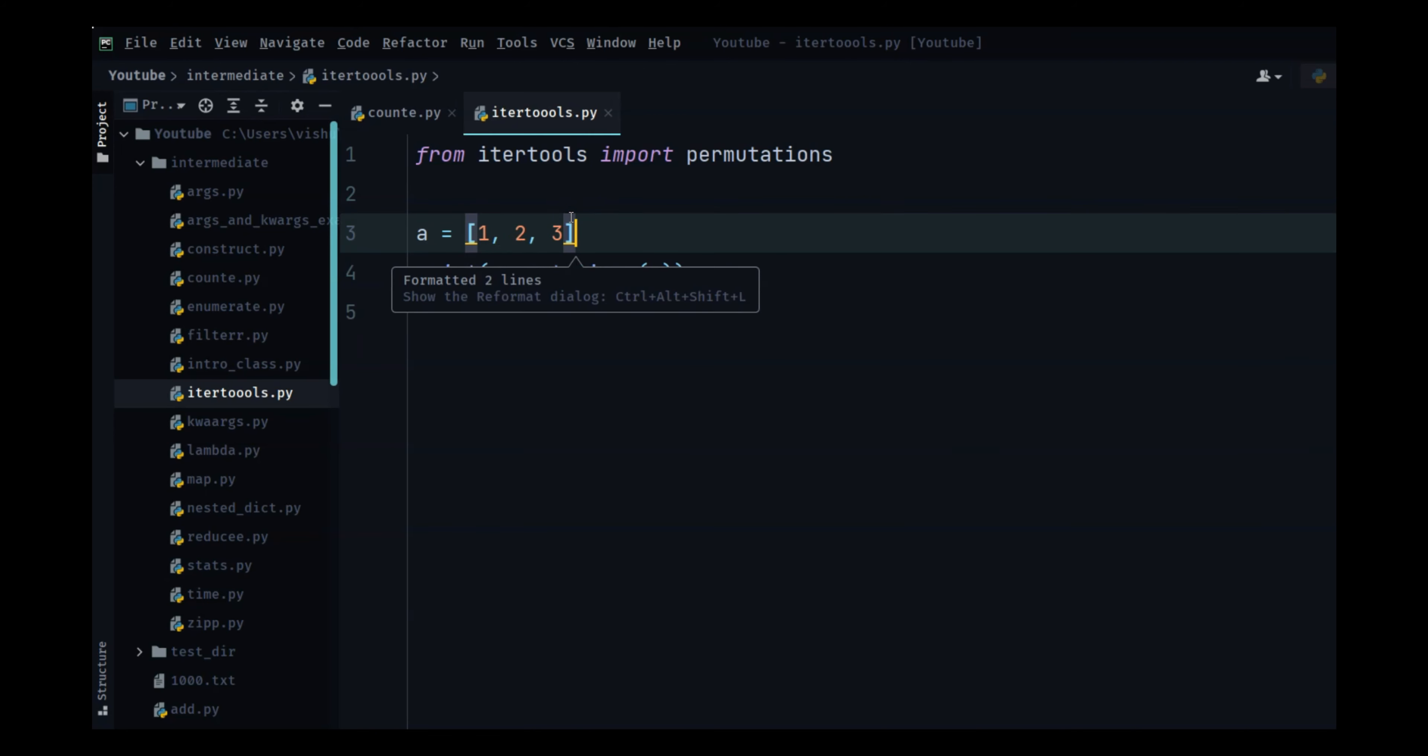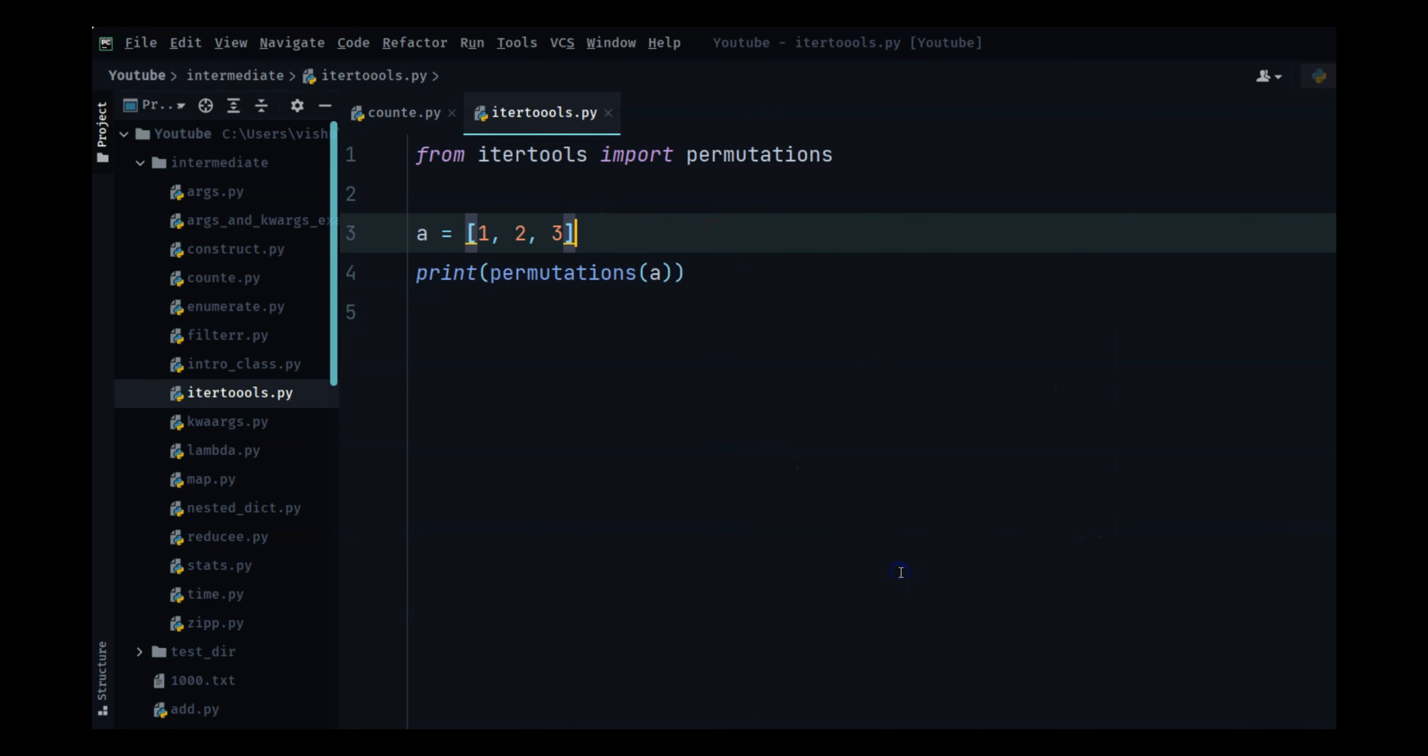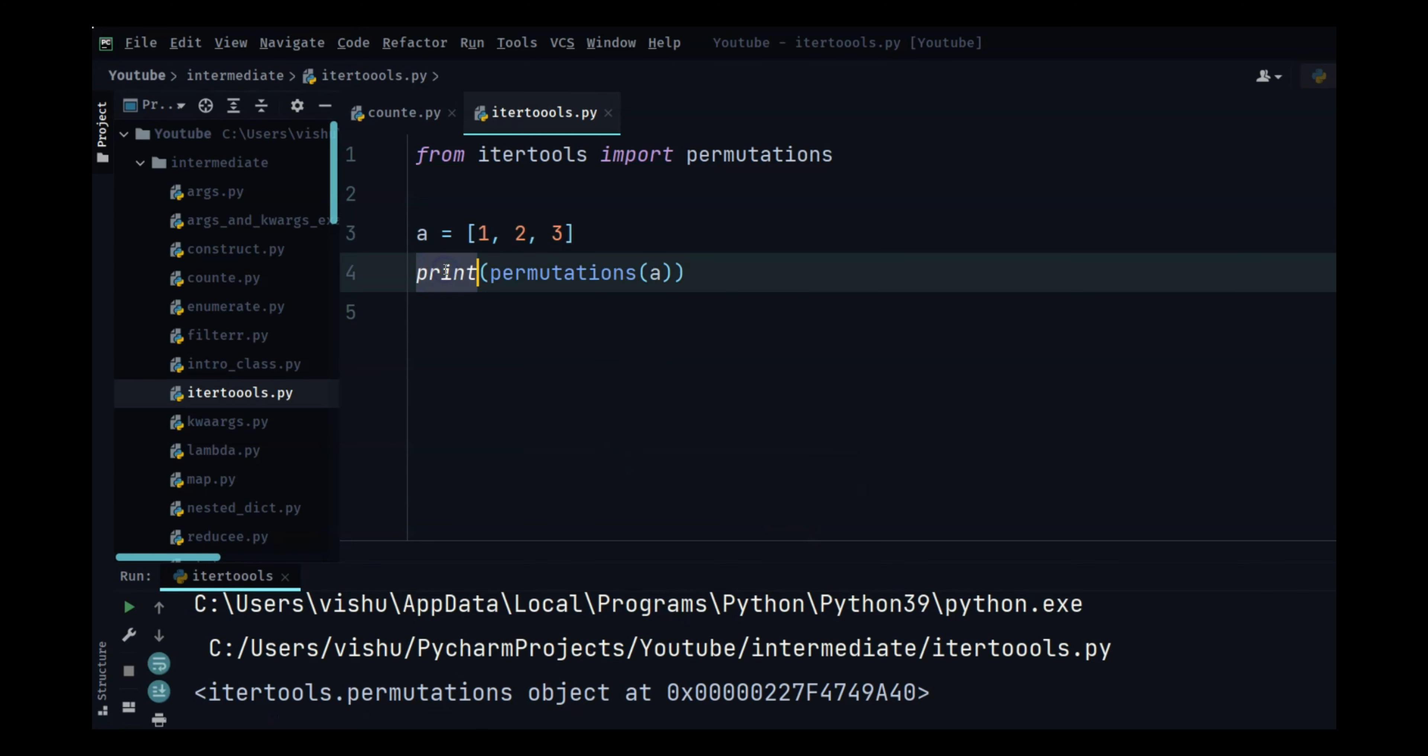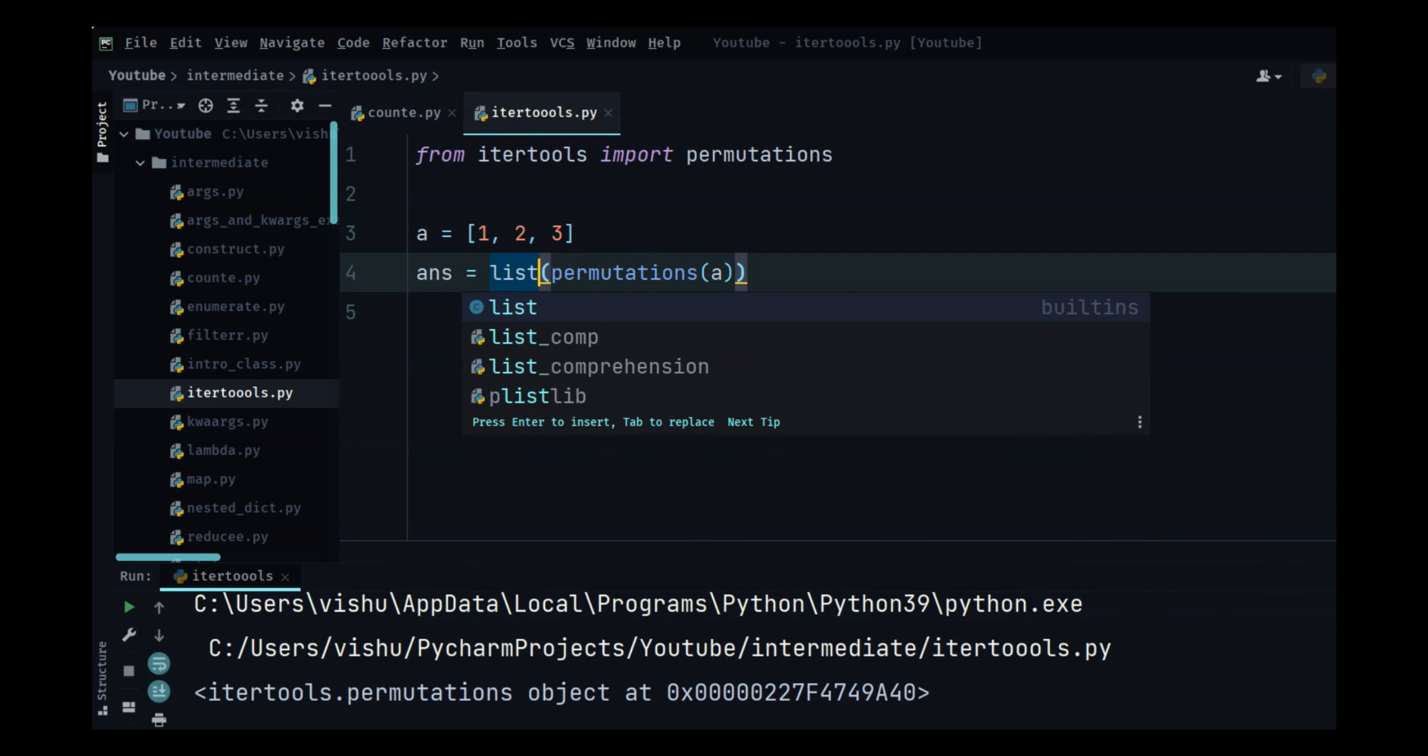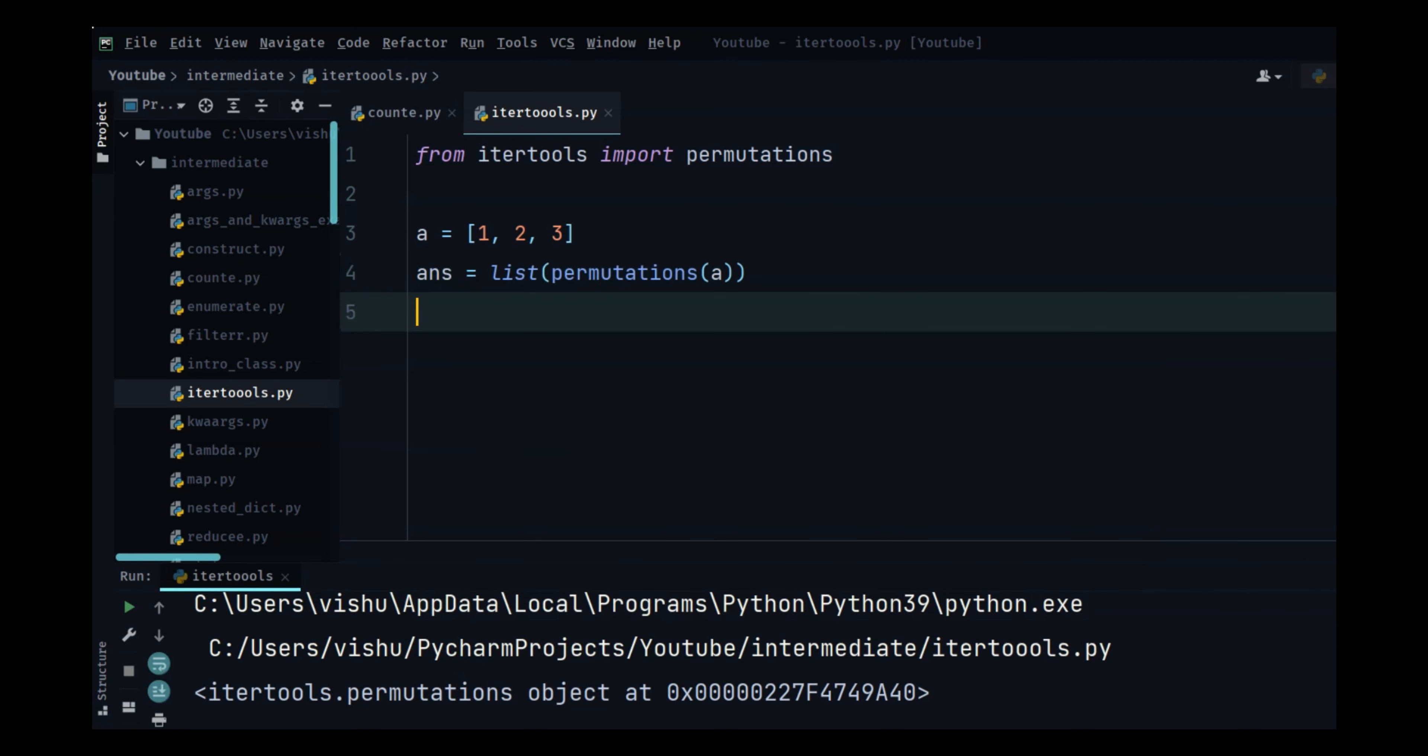But if I do it for itertools you will see that it gives back an object. So here we have to pass it into a list and if I do that...